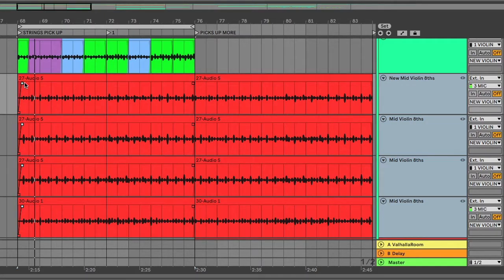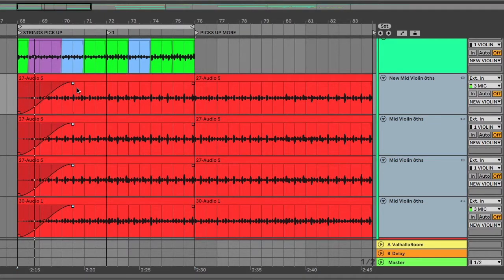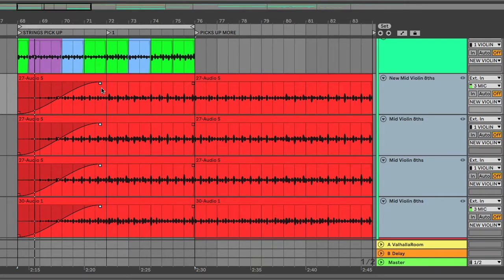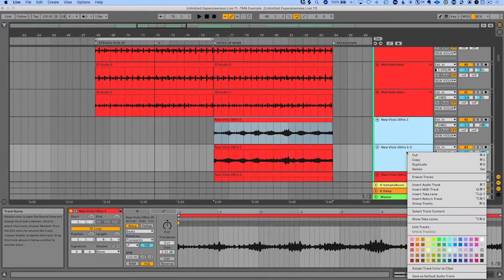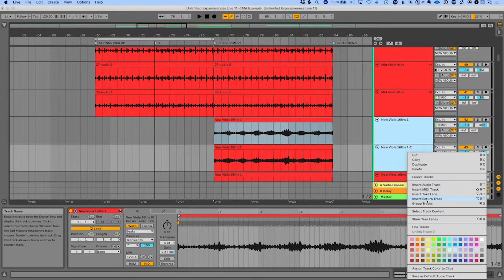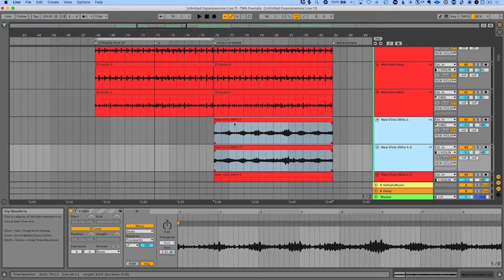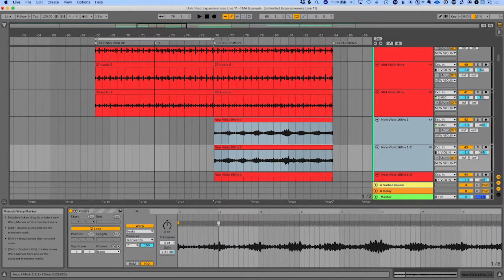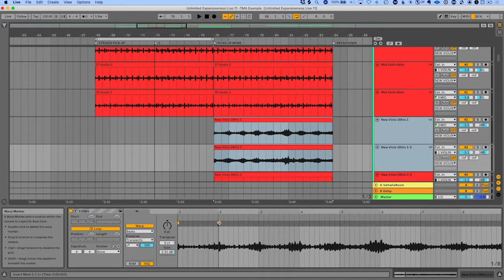So for instance, if I want to fade all of these tracks in over time, it's going to allow me to do that. And if you link tracks together, you can also change the warping of them at the same time.